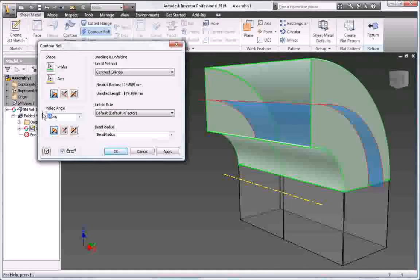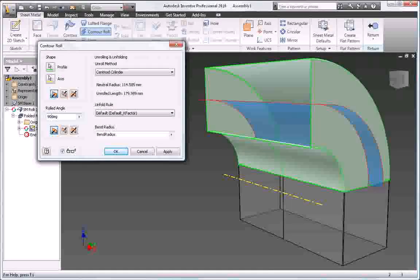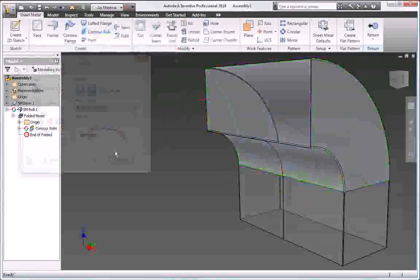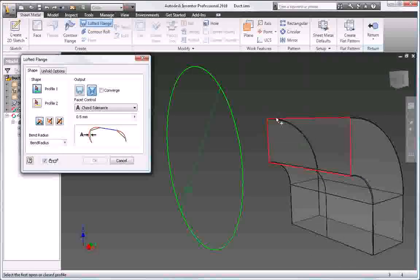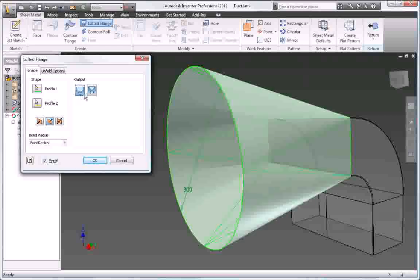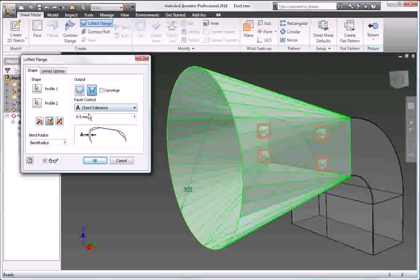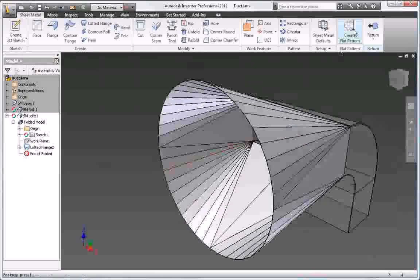Easily incorporate roll-formed shapes in your design using the Contour Roll command. Starting from open or closed profiles, use the Lofted Flange command to quickly design transition shapes for die-formed or press-brake fabrication of parts, such as hoppers, ducts, and exhaust hoods.